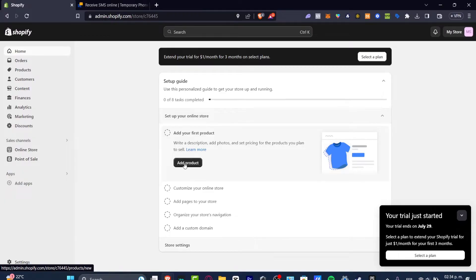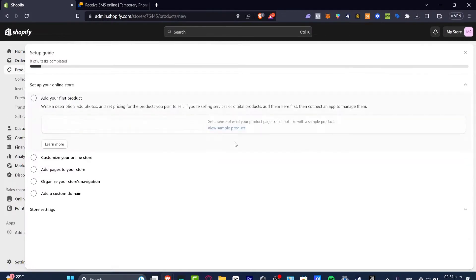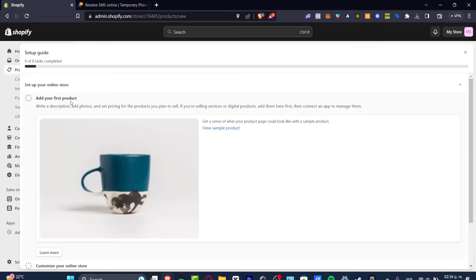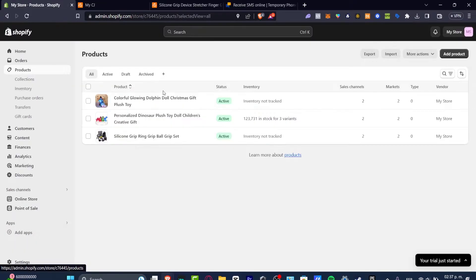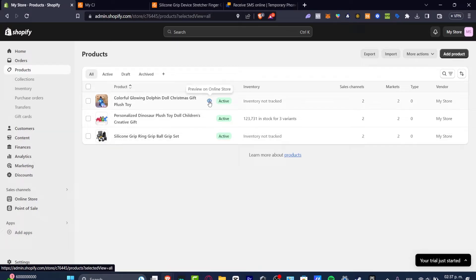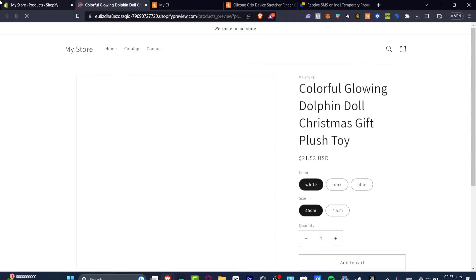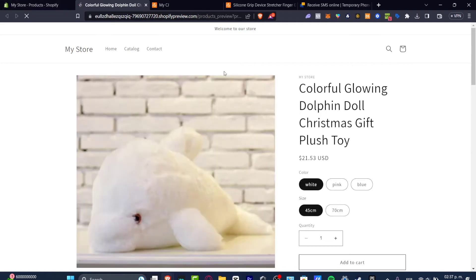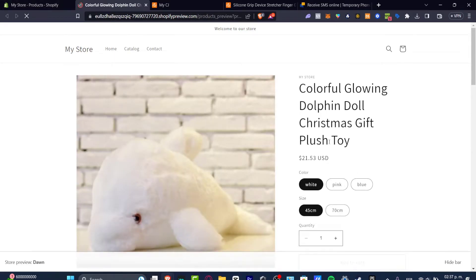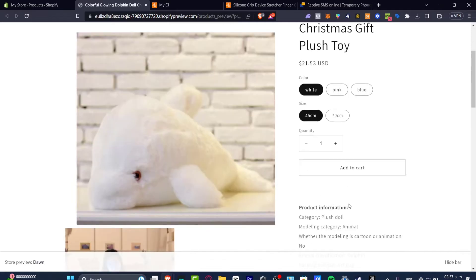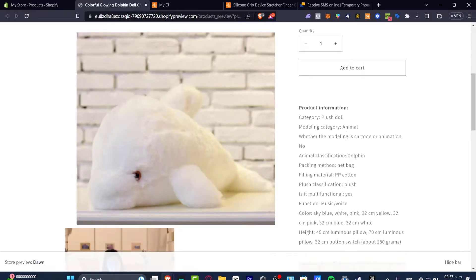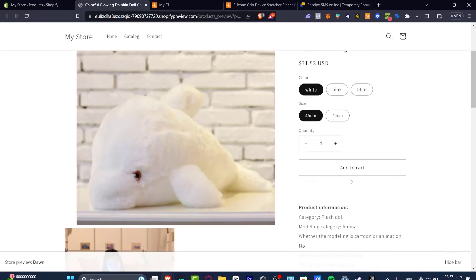So the very first thing you want to do is have a product in your Shopify. As you can see I have three products here. I'm going to hit into review on my online store just to make sure how it's going to be looking. So as you can see I have this store, the color, the size, the quantity and product information. I wanted to see down here the estimate delivery of the product.